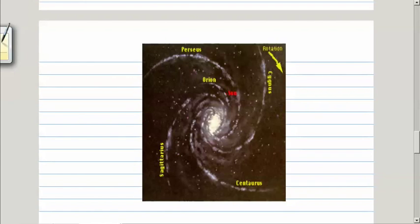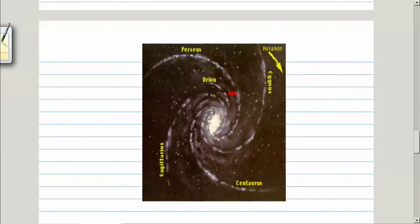Here are the names. There is an arm called Orion, and our sun, and us revolving around the sun, happen to be in this particular Orion arm. Then there is Sagittarius arm, Perseus arm, Centaurus arm, and Cygnus arm.